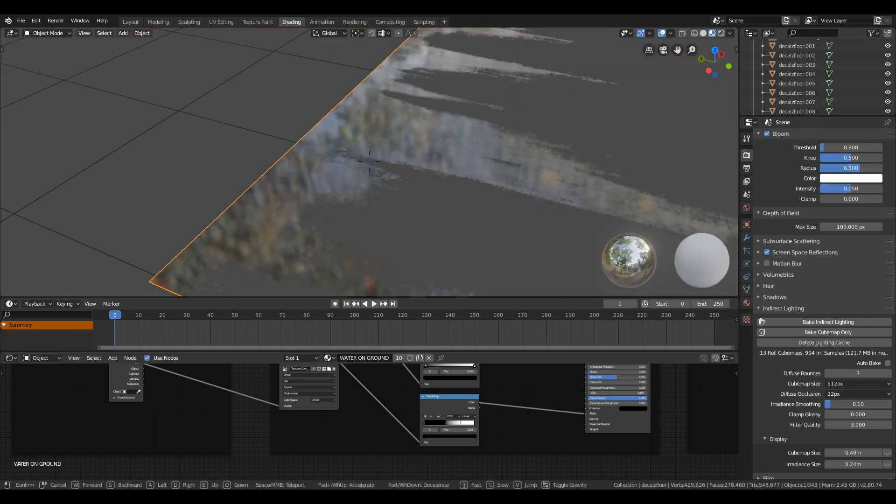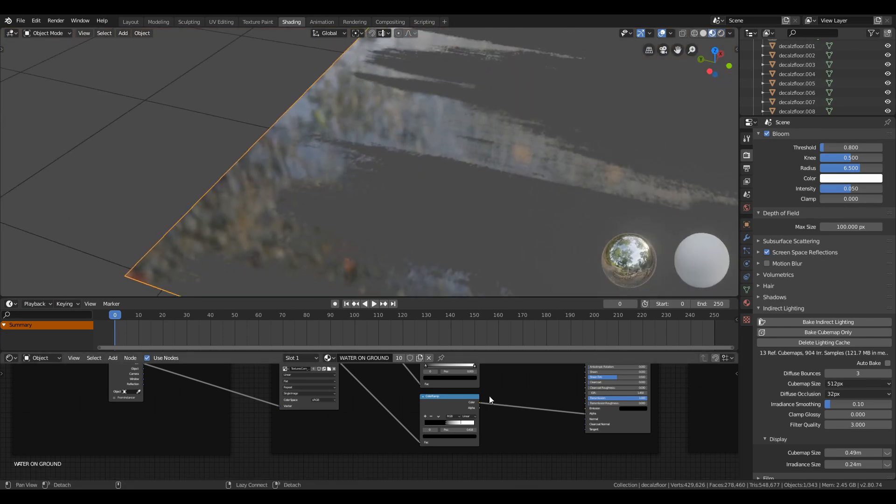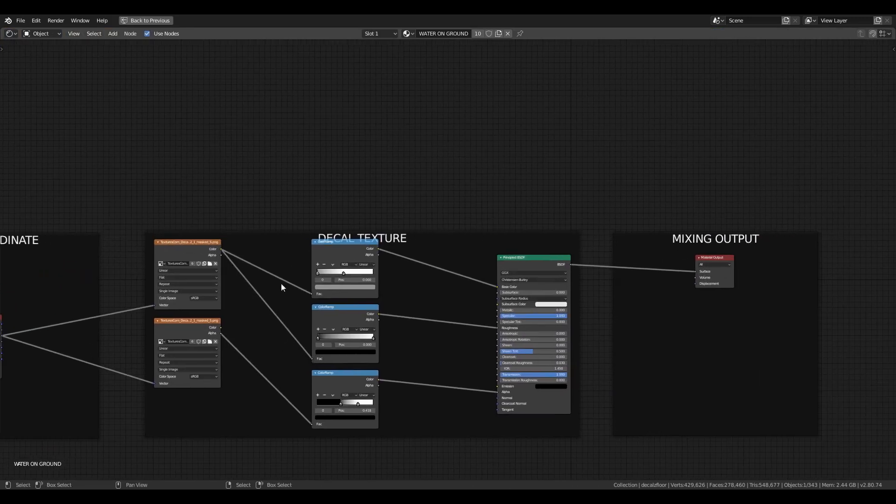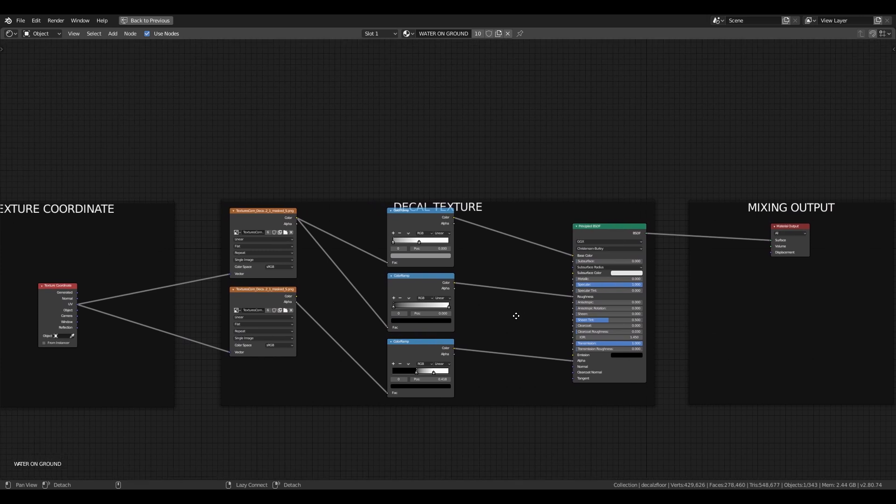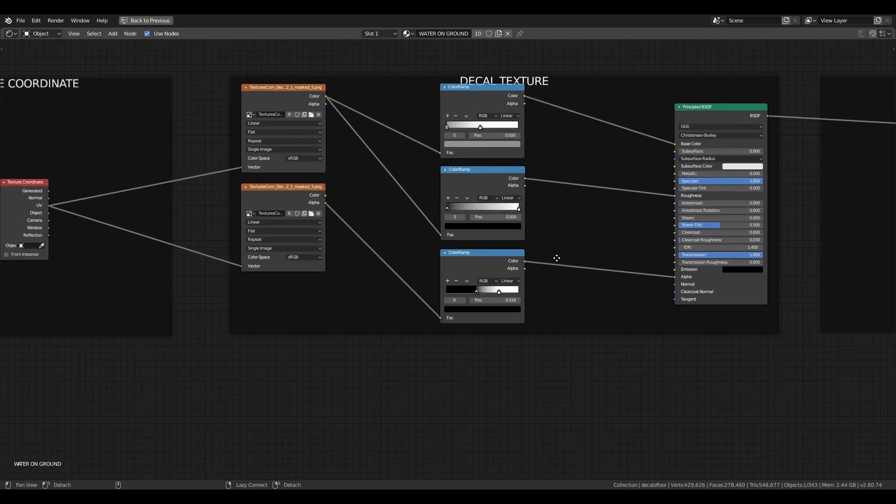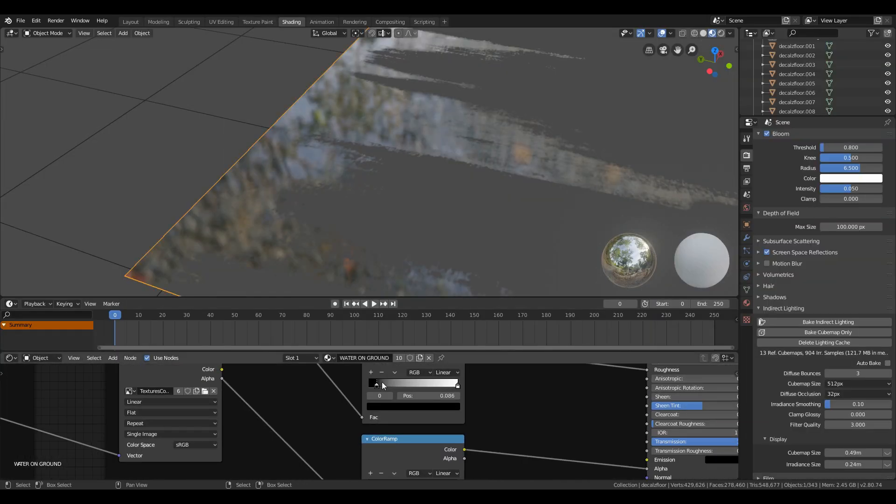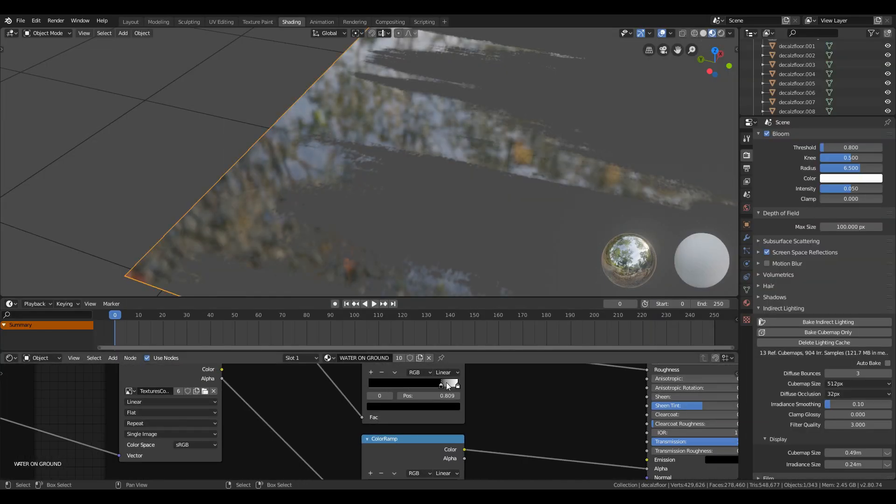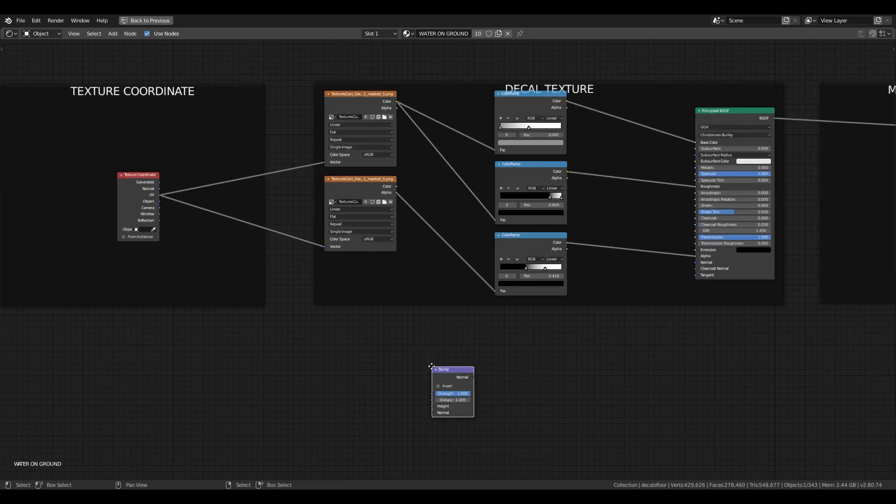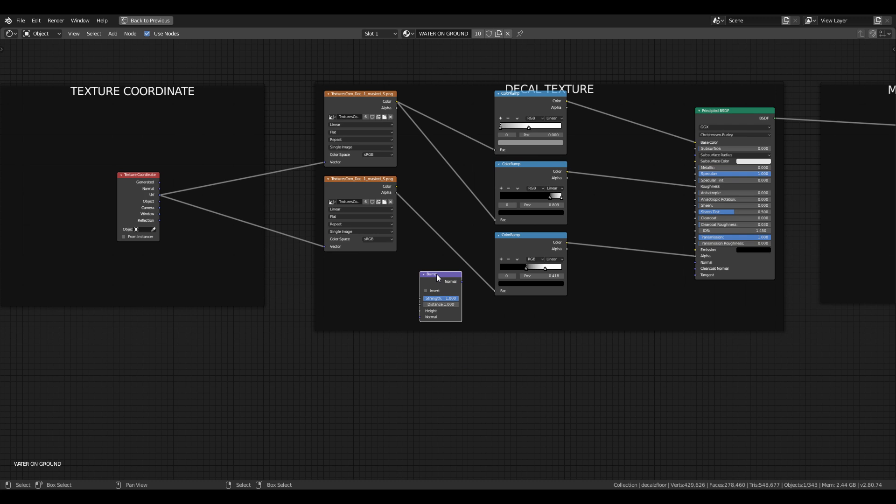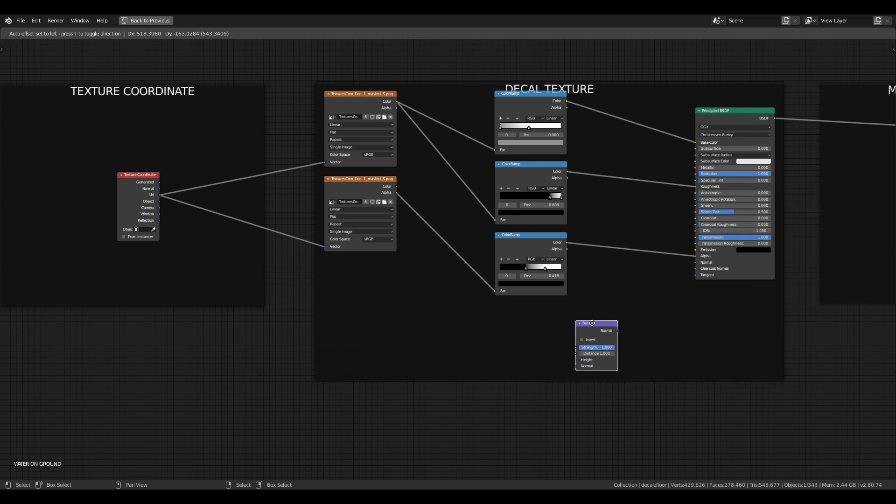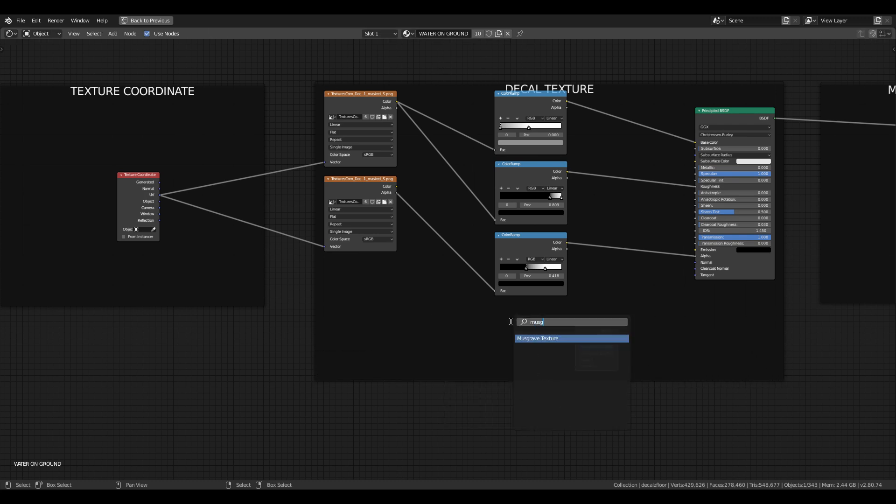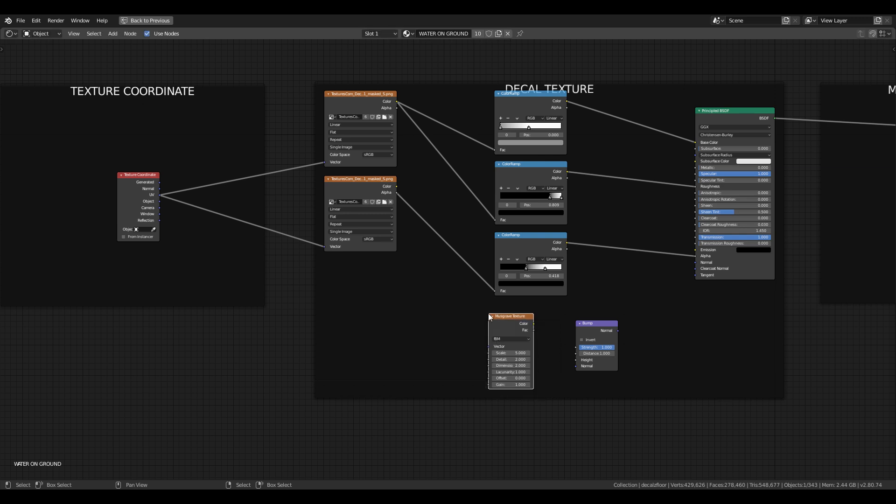To create the wind effect in the water material node, first lighten the black color of the color picker to make it fully reflective. Then press Shift+A and search for the bump node, then add built-in texture known as Musgrave texture, and then add a mapping node.